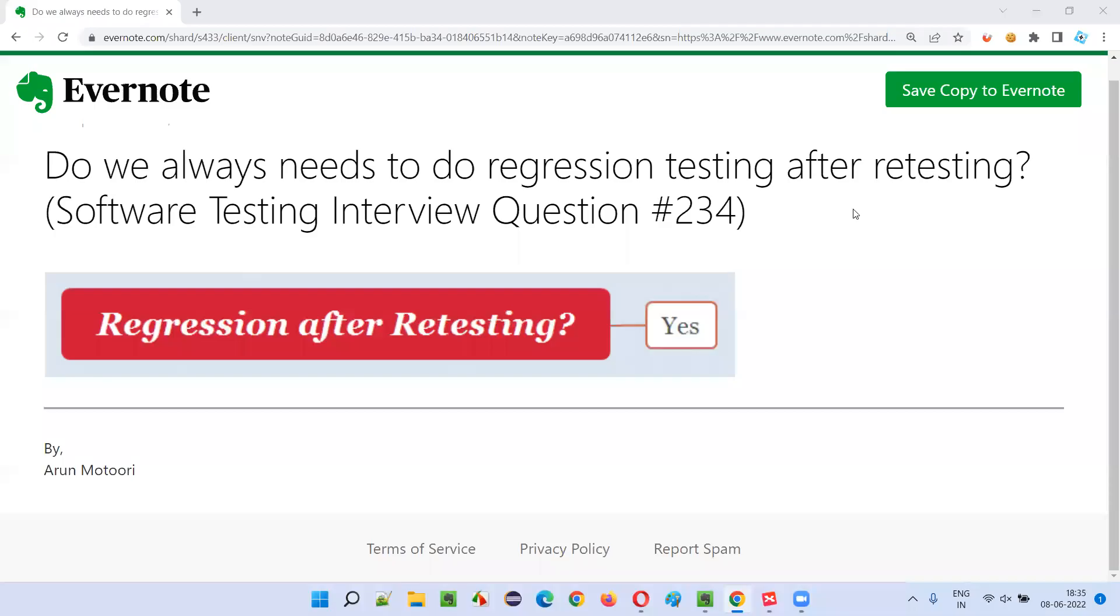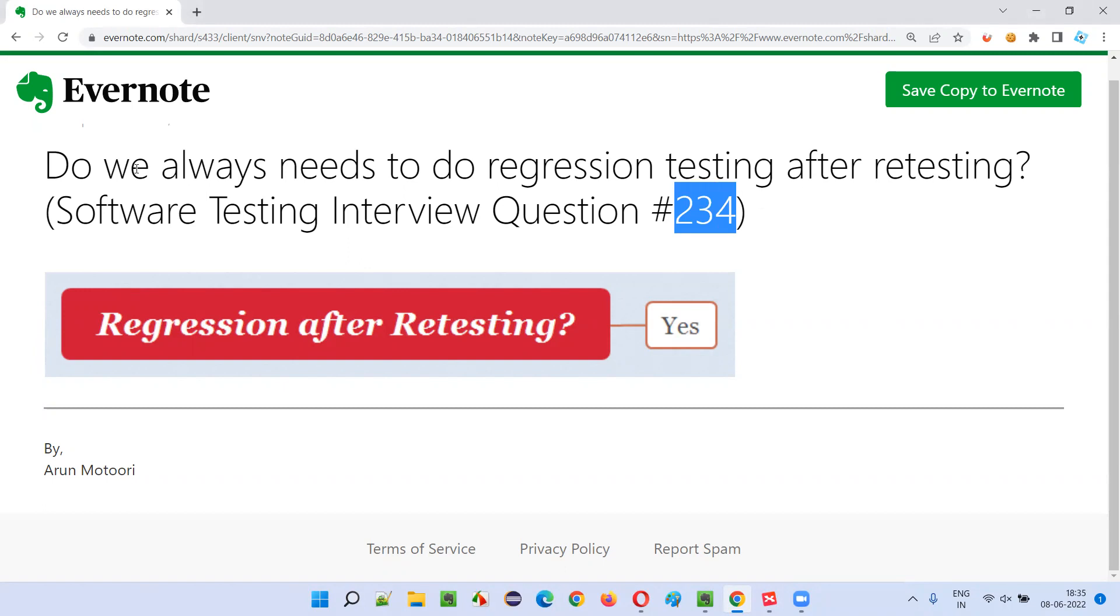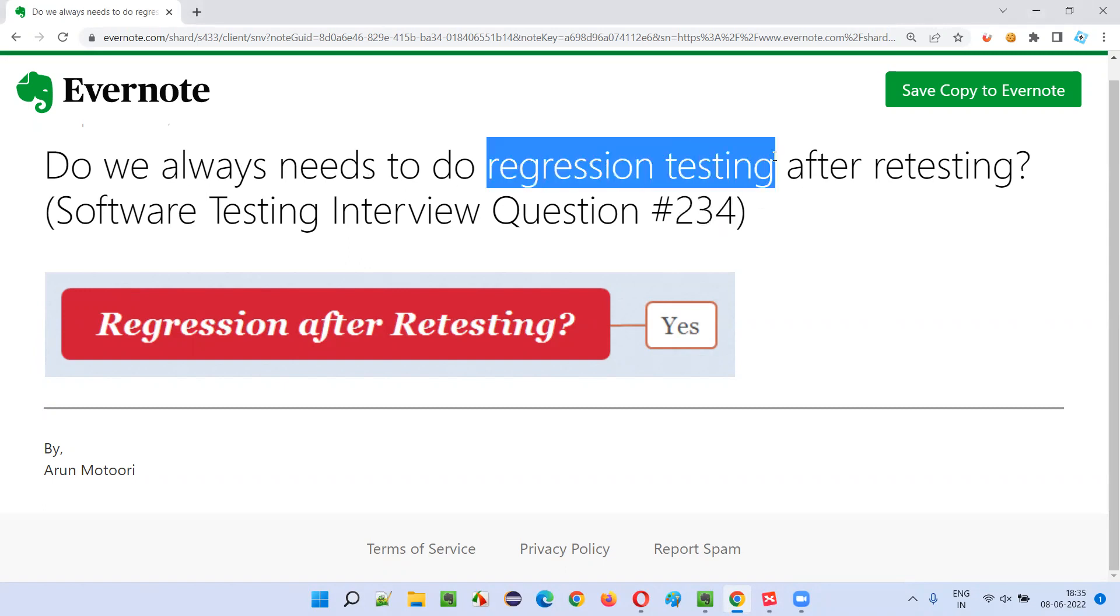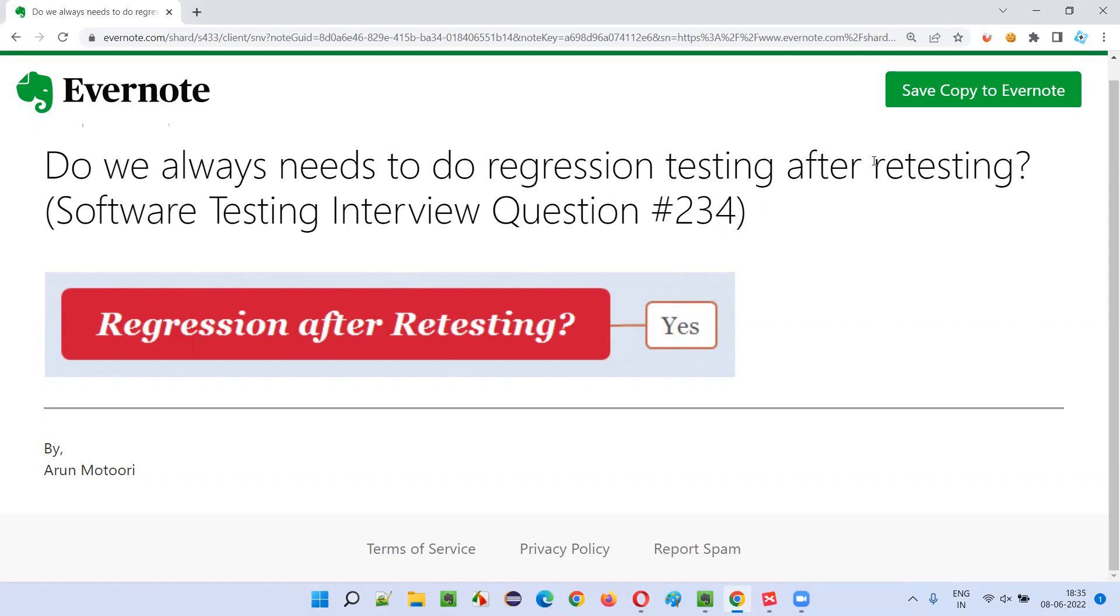Hello all, welcome to this session. In this session, I am going to answer software testing interview question 234. That is, do we always need to do regression testing after retesting?